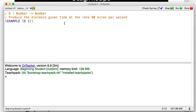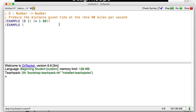Let's try d at 1. If it was going for 1 second, it would go 80 miles because it goes 80 miles per second. So that's multiply 1 times 80. Now let's look at another example: d given 50 seconds will be 80 times 50.